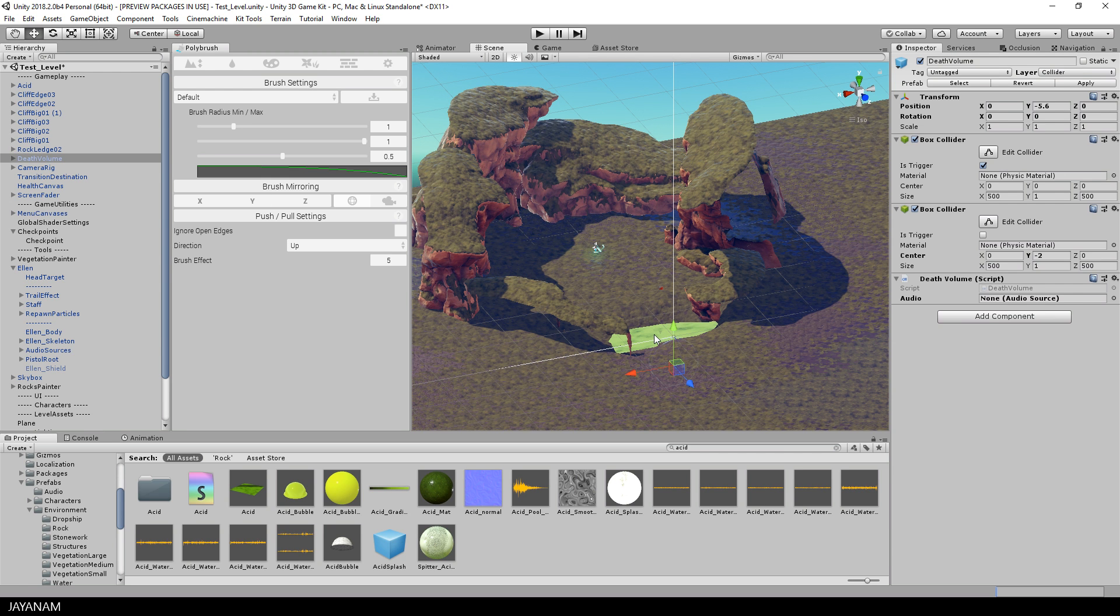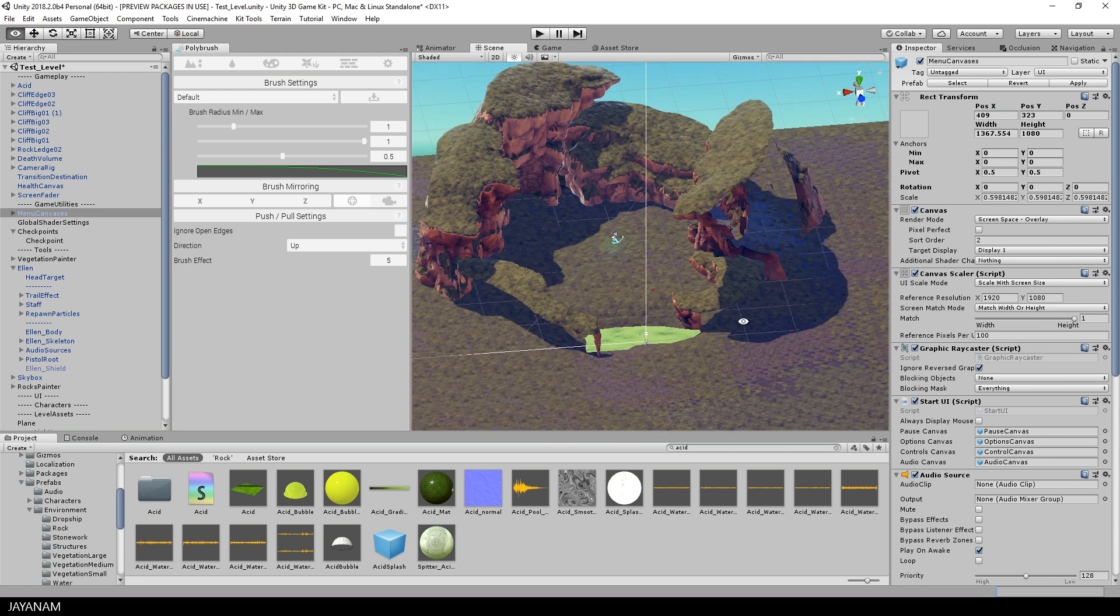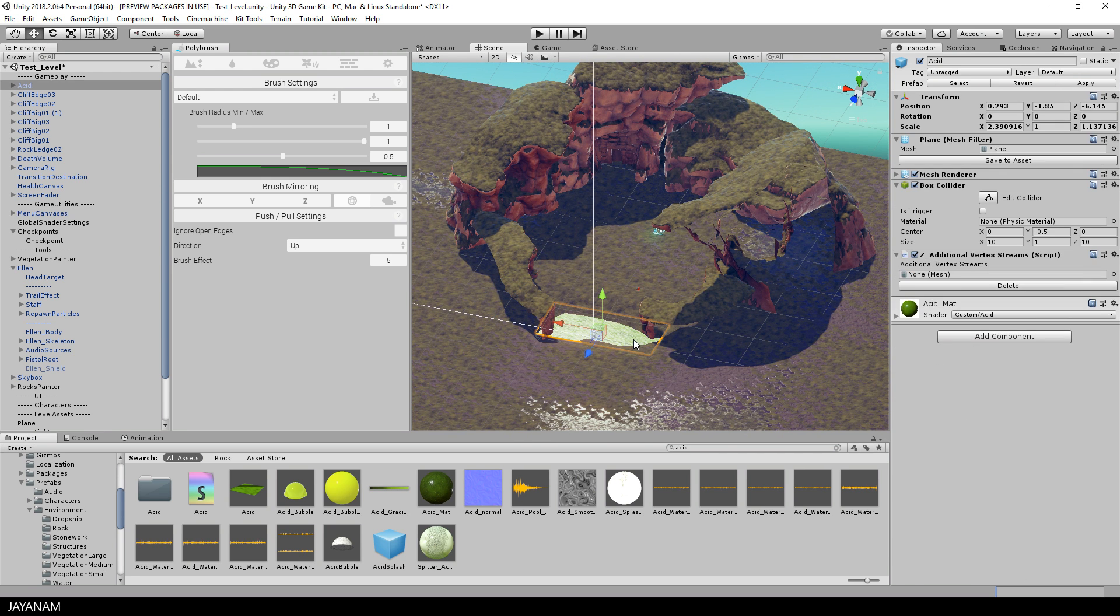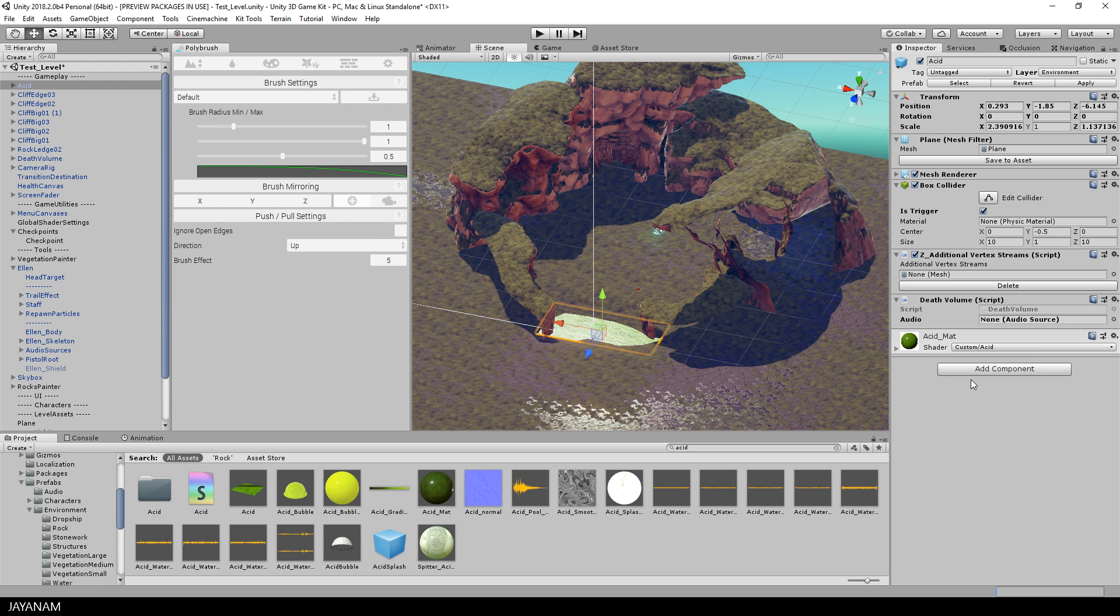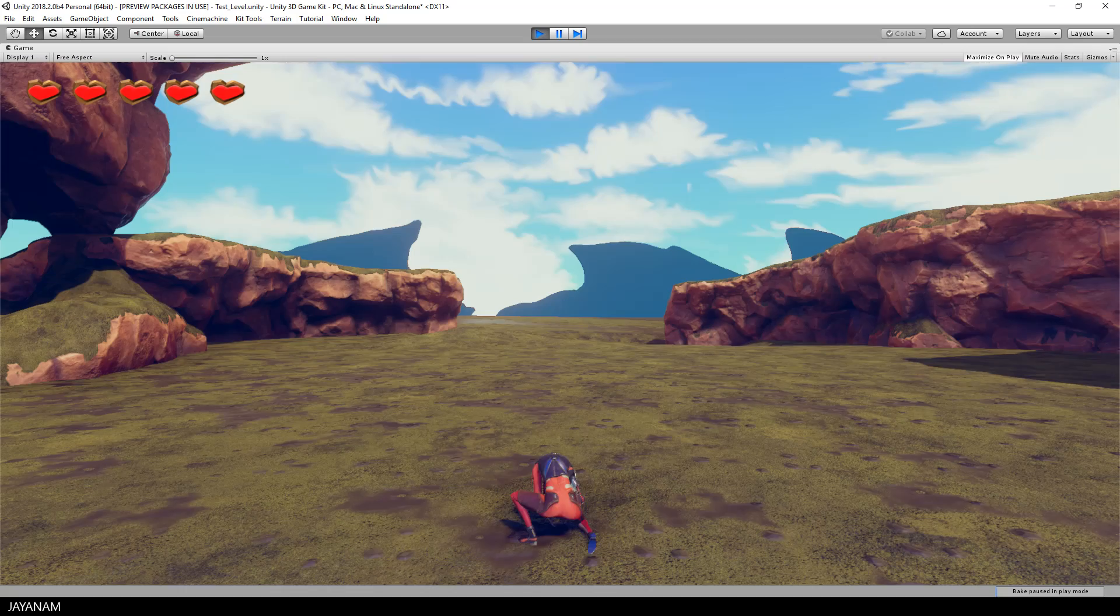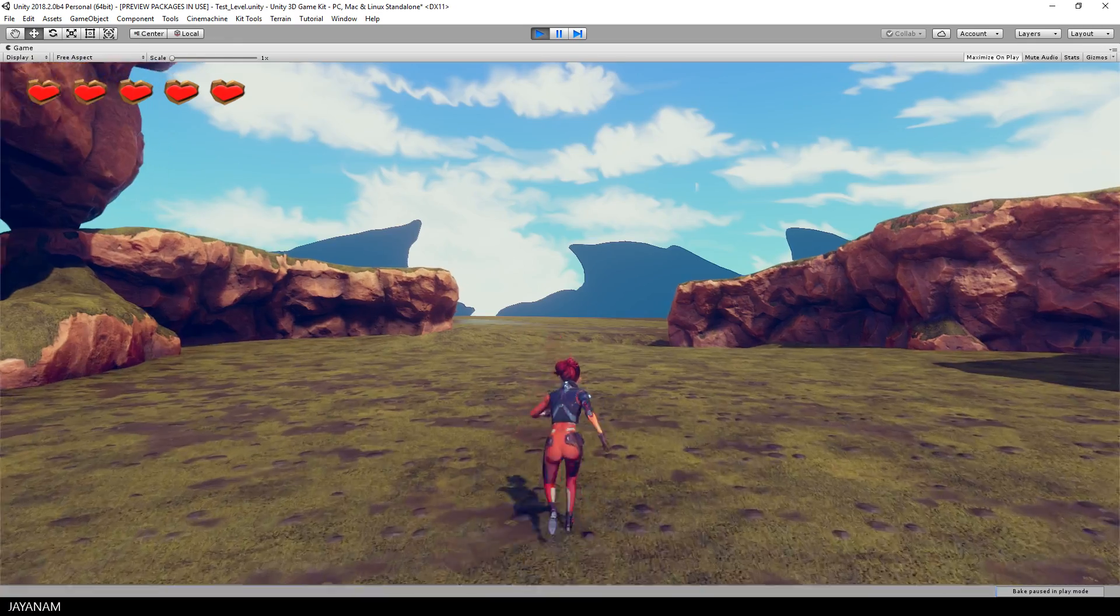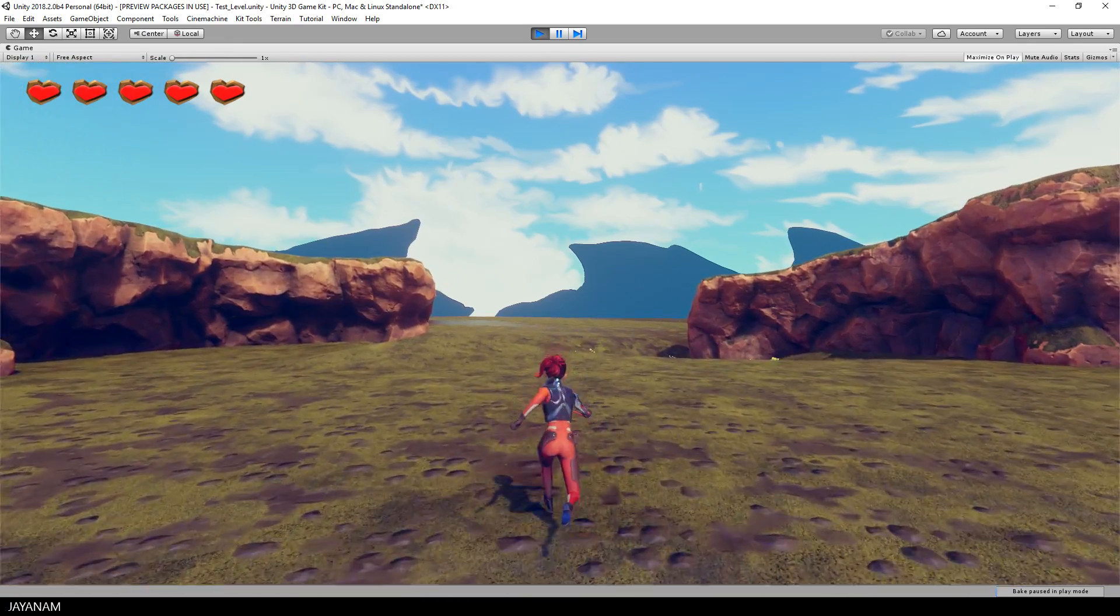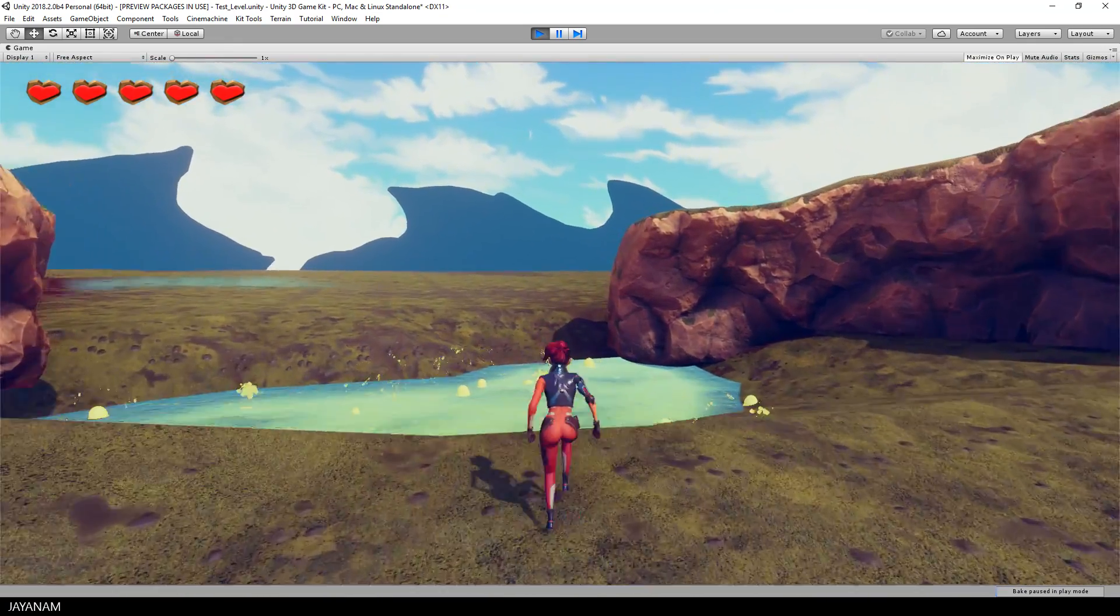Then I'm going to add a dedicated death volume to the asset pool by pressing the Add Component button and then I find the Death Volume component. And when I start again and Ellen enters the asset pool she dies because of this new death volume.